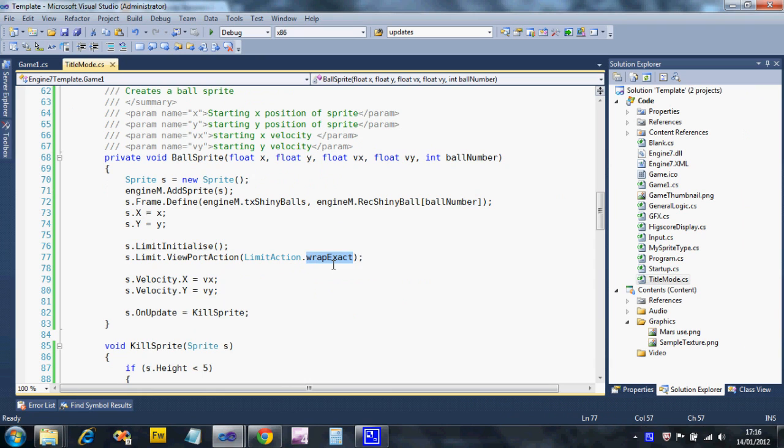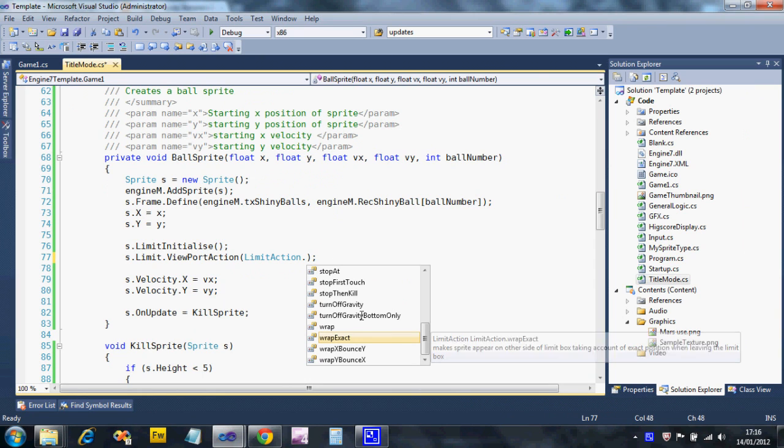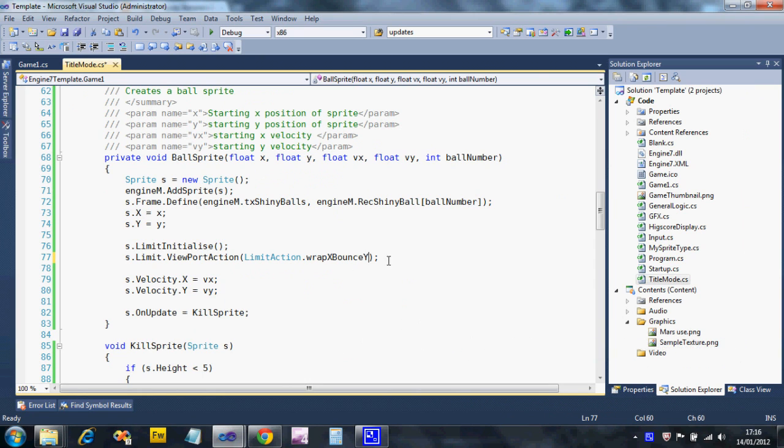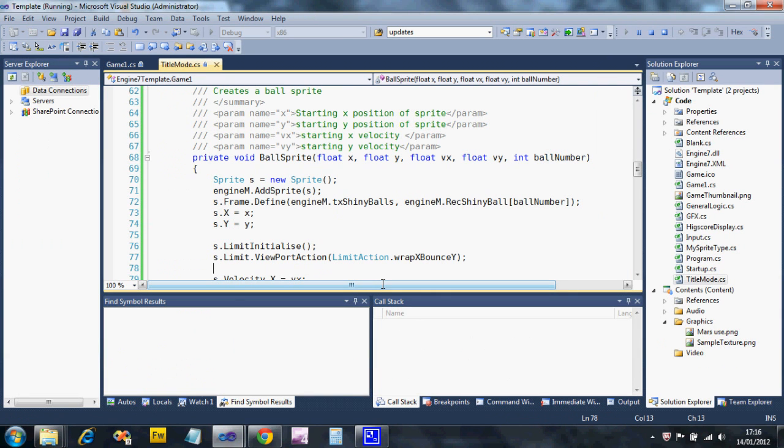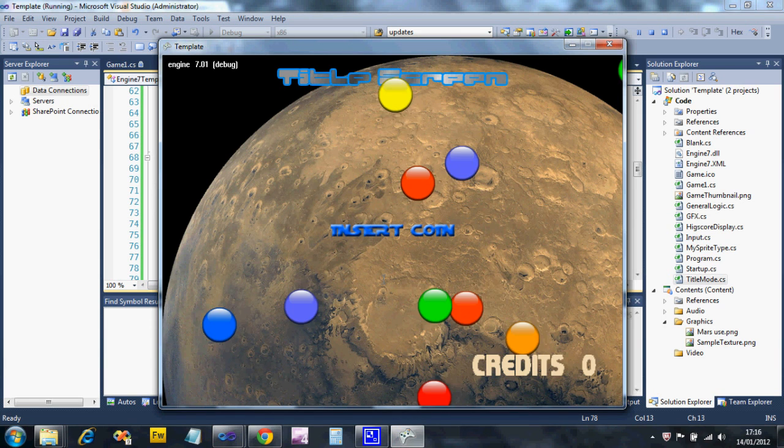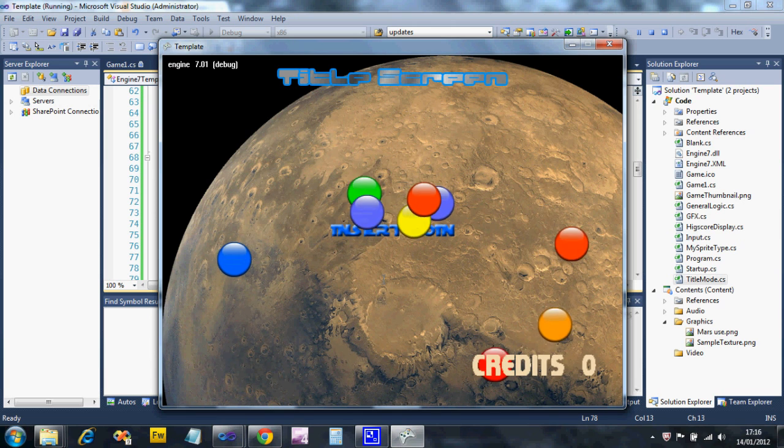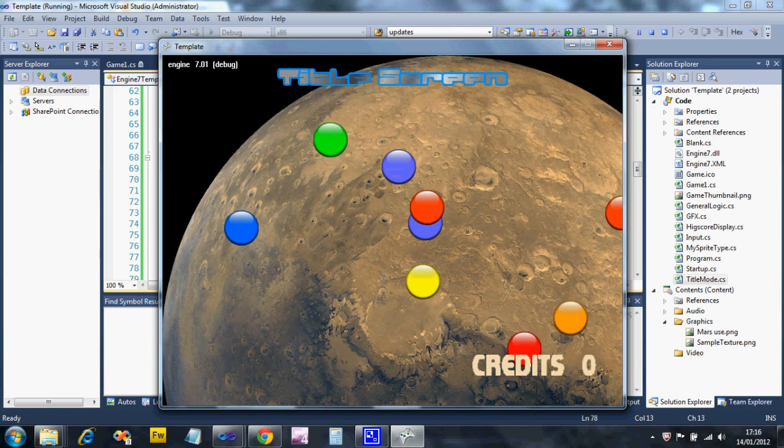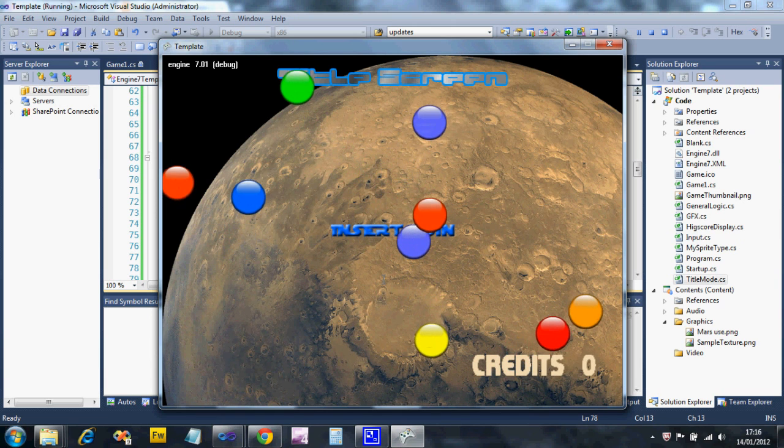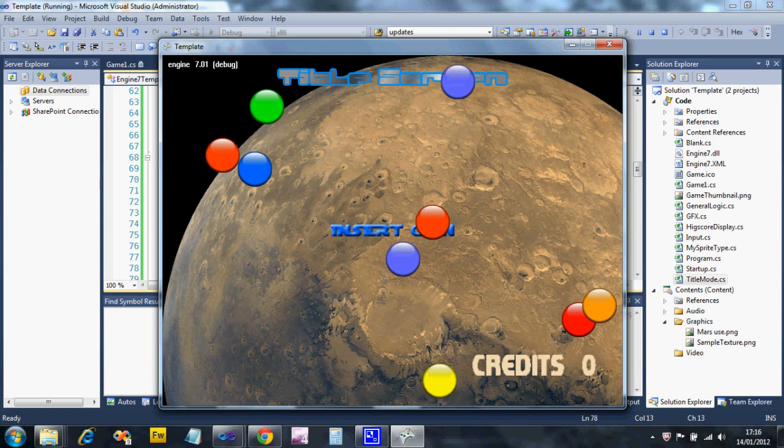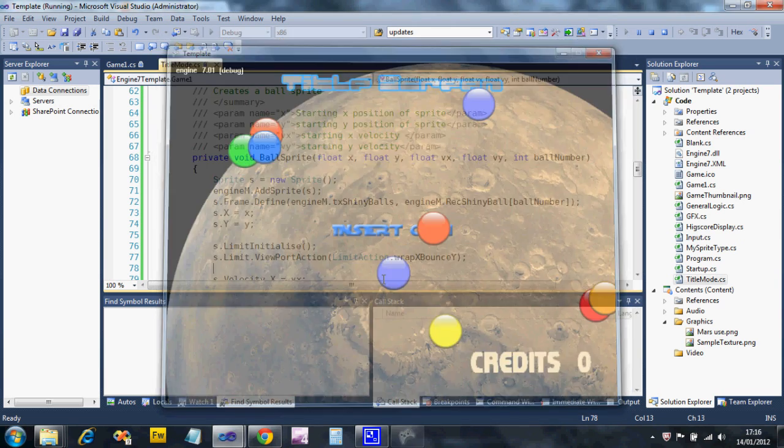I'm going to change the limit action to wrap X and bounce in the Y direction, so they bounce top and bottom. They're only bouncing top and bottom.